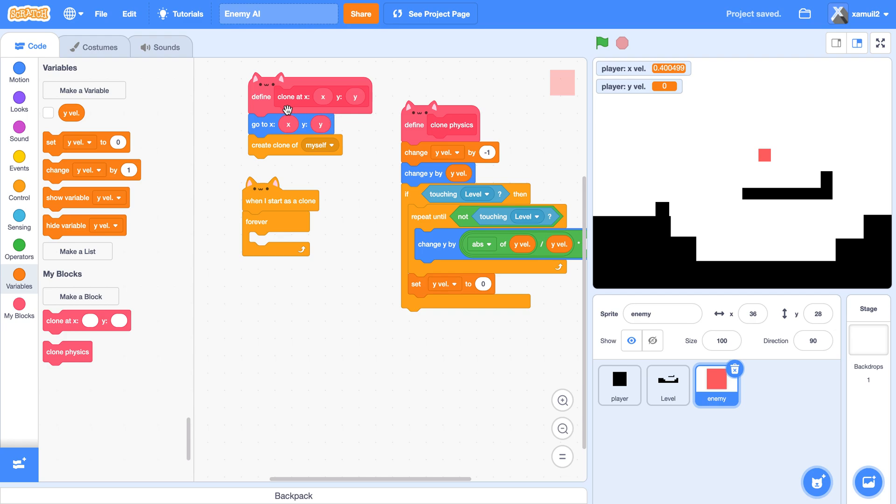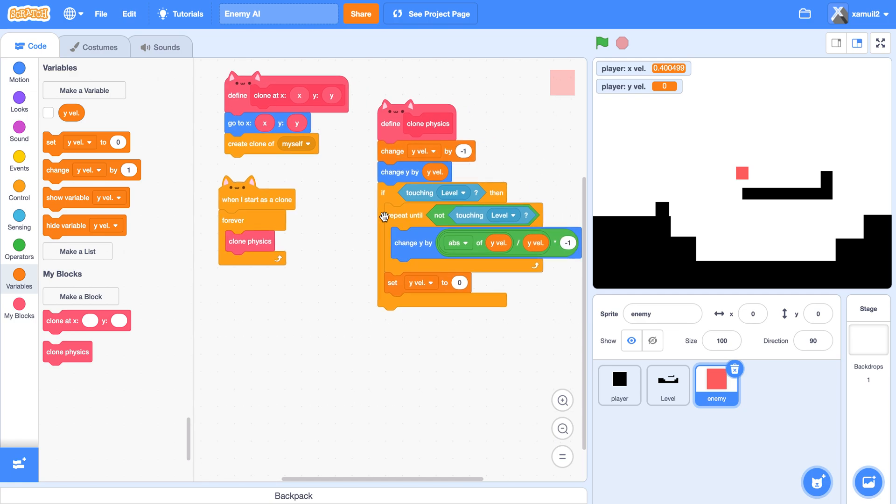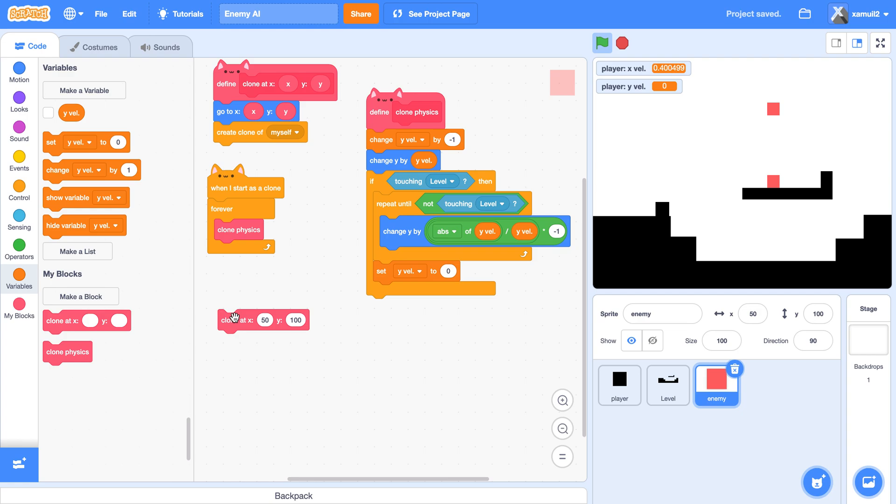So you see now if we test it out. Let's try it. So now our clone can actually fall down and collide with the ground. So let's put a random value here. Let's say 50 and let's say 100.